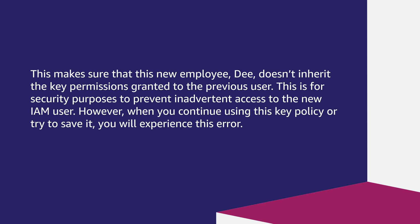However, when you continue using this key policy or try to save it, you will experience this error. Let me show you the demonstration of the error and its resolution.